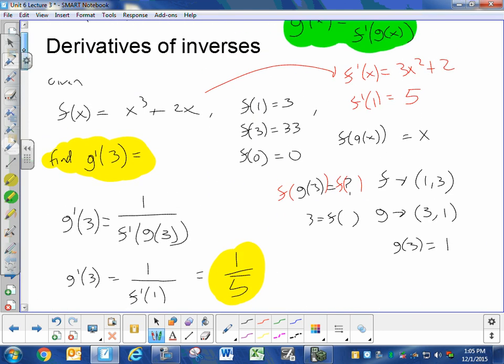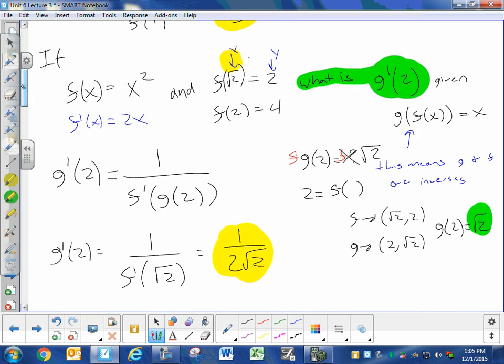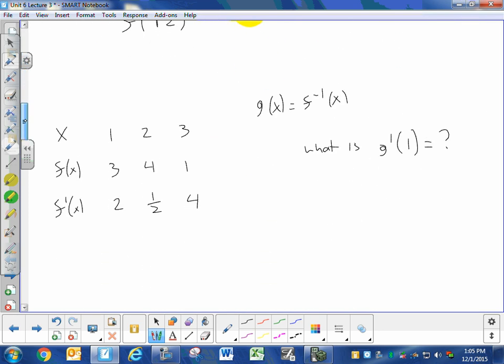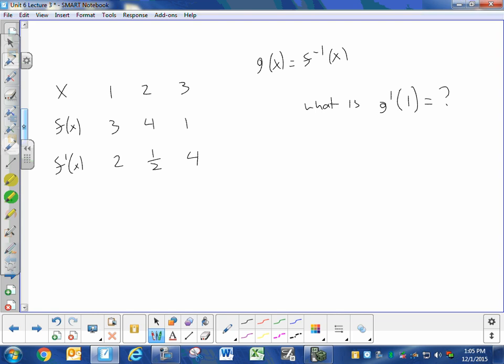Sometimes you will just be given information, like a table or just some points. This is information about f: we have x-coordinates, function values as y-coordinates, and derivative values as slopes of tangents. We know that g and f are inverses by the given statement. The question is: what is g prime of 1, knowing this information about f?